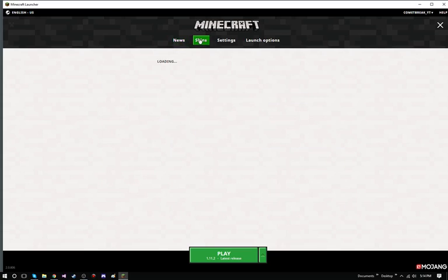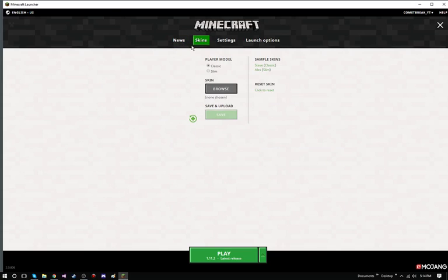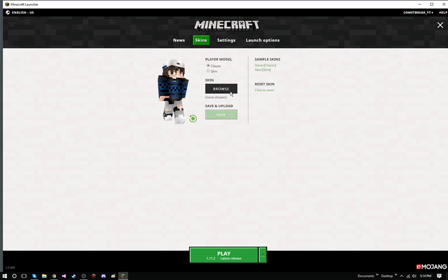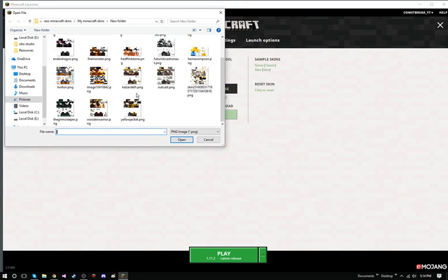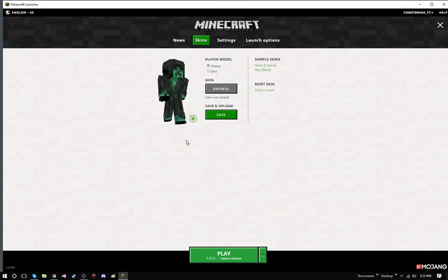Now in the skins folder of this area, you can actually change your skin here. So I'm actually going to change my skin. I'm going to change it to the creeper. I'm going to click save. It's going to save for a few seconds. It should say it saved.